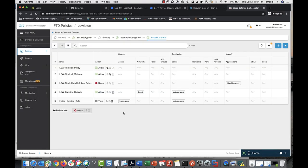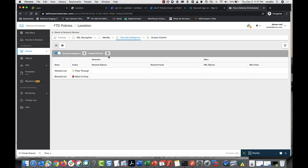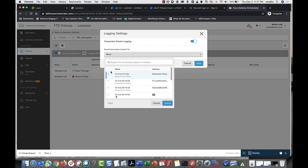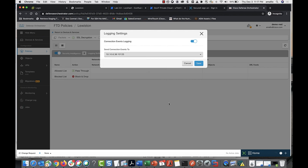To log connection events for security intelligence policies for your device, go to the policy page for that device. Click Security Intelligence, then click Logging Settings, and send the connections to the syslog server that represents the secure event connector.